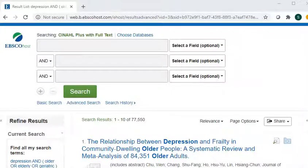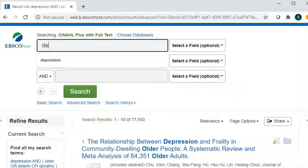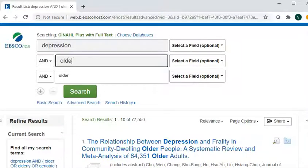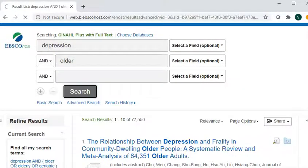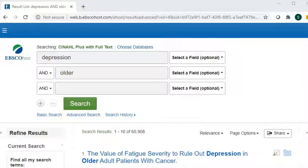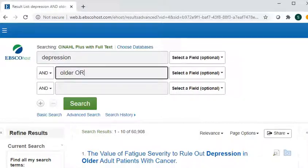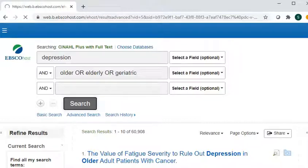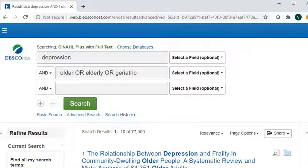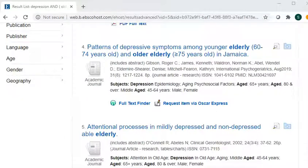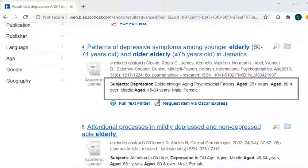Once we are in CINAHL, you can search on your topic. If you have separate concepts, you can put them in each box. So if I was researching depression and older patients, I can put depression in one box and older in another. You can also add in synonyms of words and combine them with OR — so I can add elderly or geriatric to try and get more results. You can also look at the subjects that the articles are tagged with to try to find more words that you can use in your search.